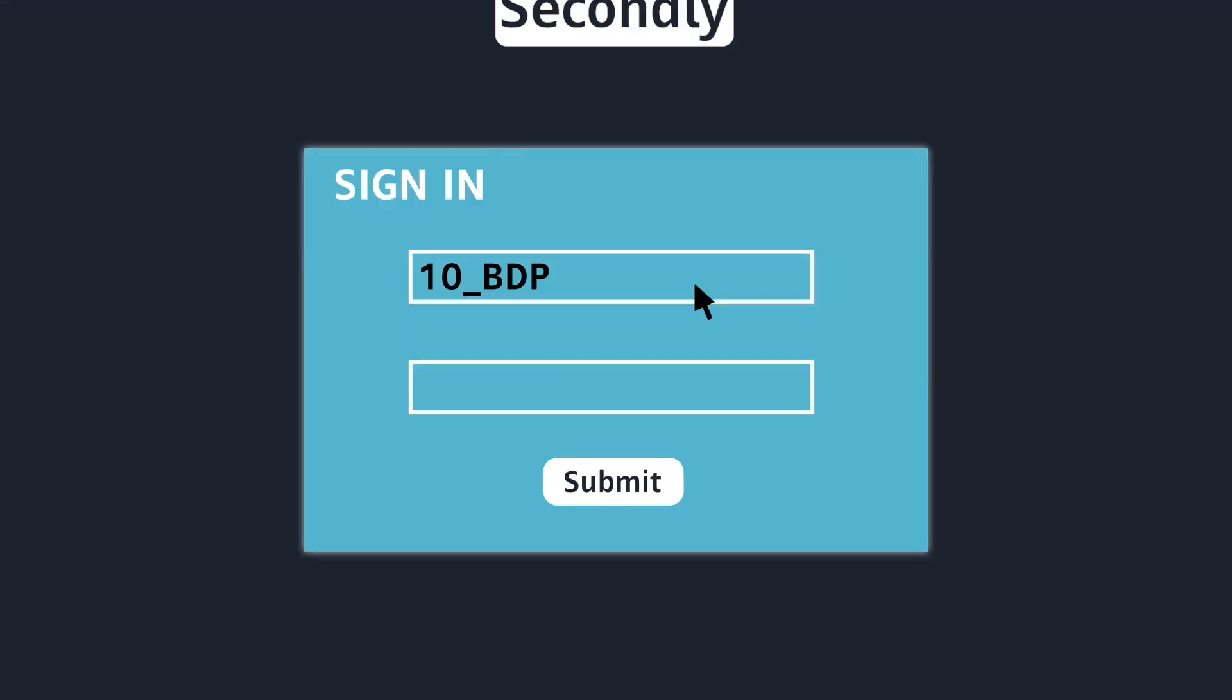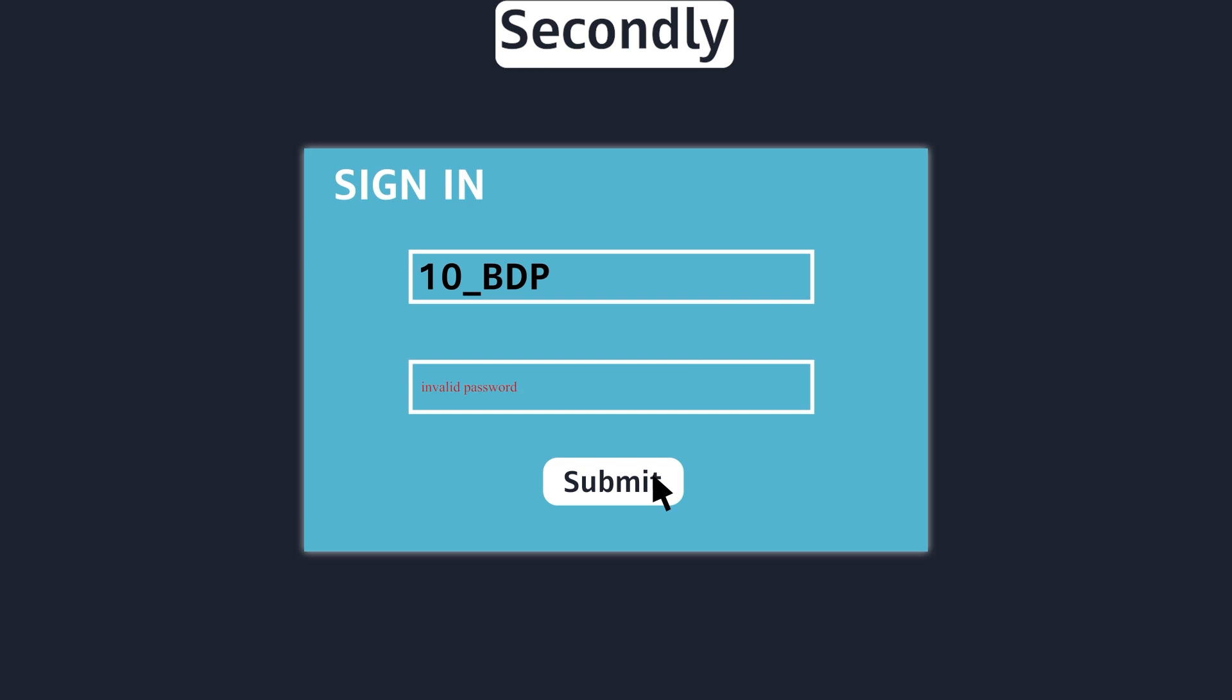After that, we will talk about Form Validation. In this section, we will learn how to ensure that the data users submit is valid and in the correct format.